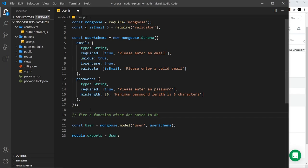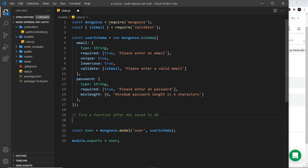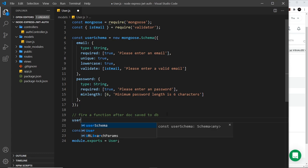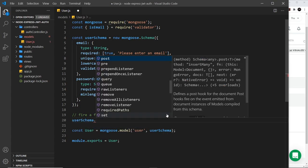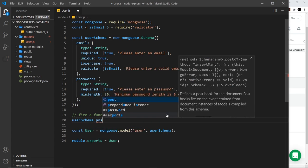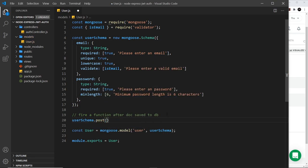So first of all, what I want to do is tell Mongoose to fire a function after a new user has been saved to the database. So to do that we're going to take the user schema and we're going to use a method called post.